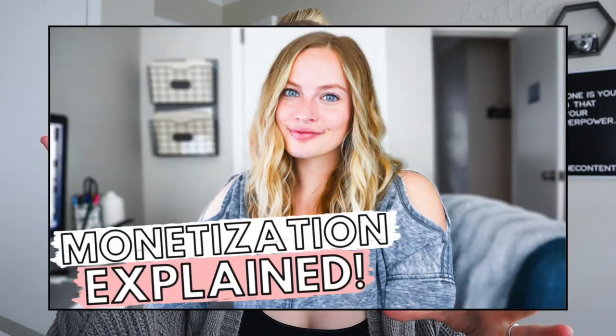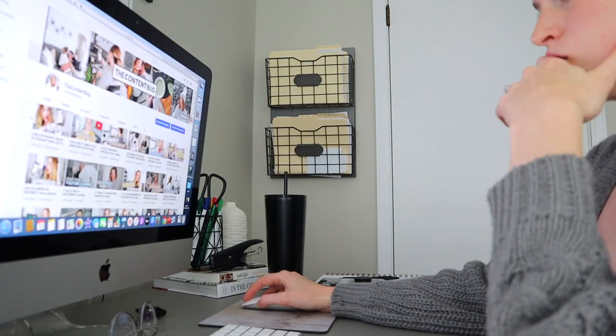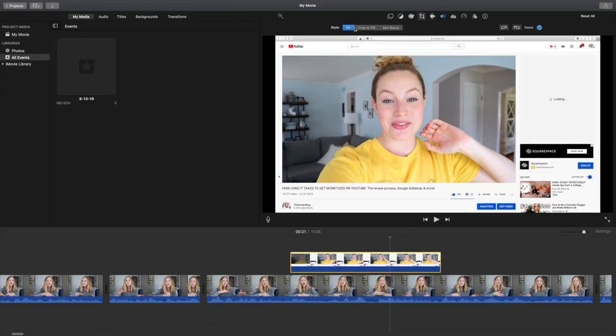Whenever I mention another YouTube video in my videos, I like to either share the thumbnail on screen or do a screen recording of that video on YouTube. I'll actually go to YouTube and do a screen recording of my own video, or pull footage from that video and add it in. For this specific spot, I'm going to go to YouTube and do a screen recording of that other video I shot.